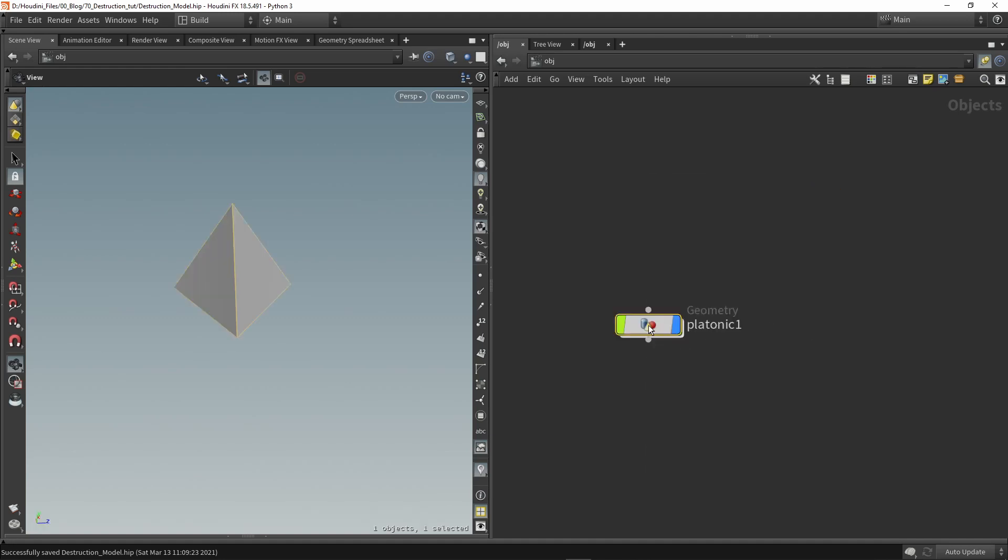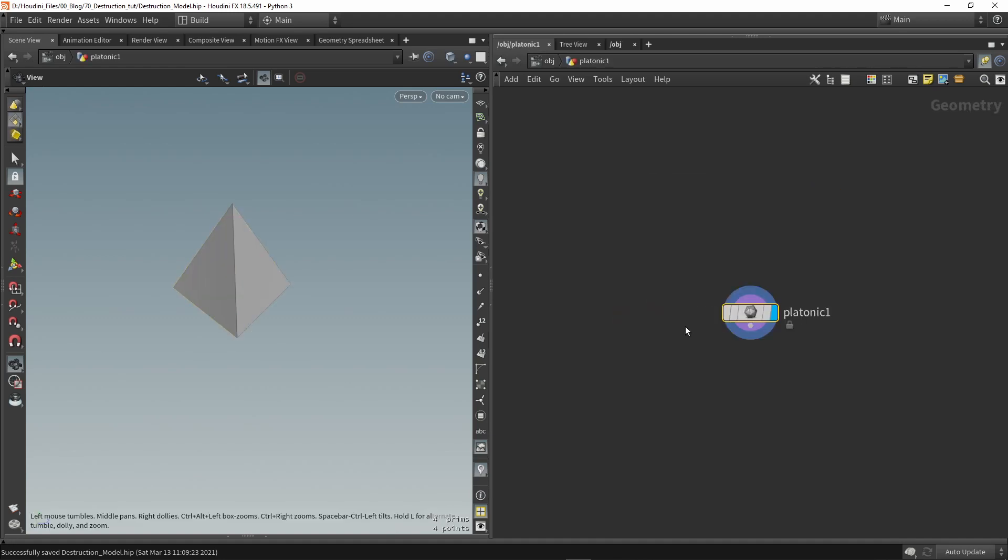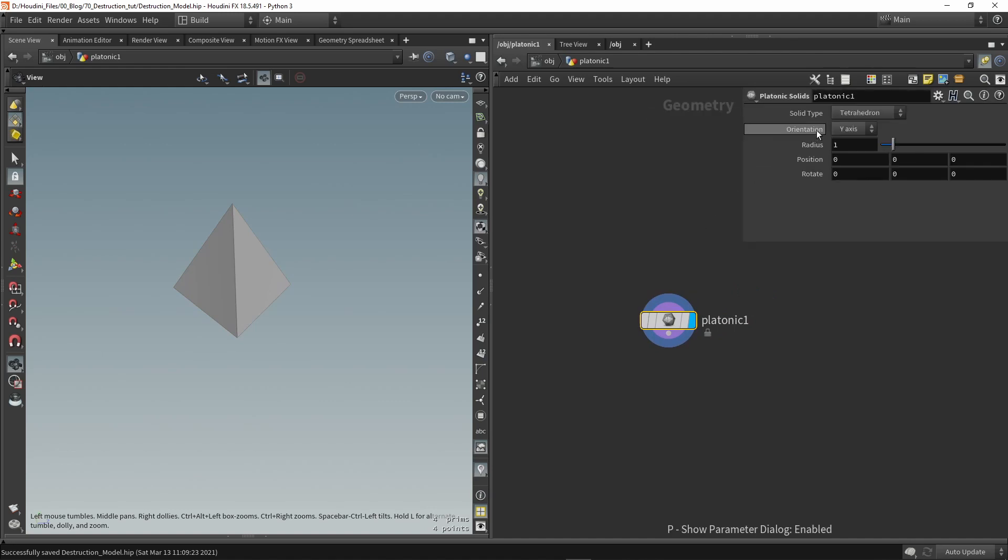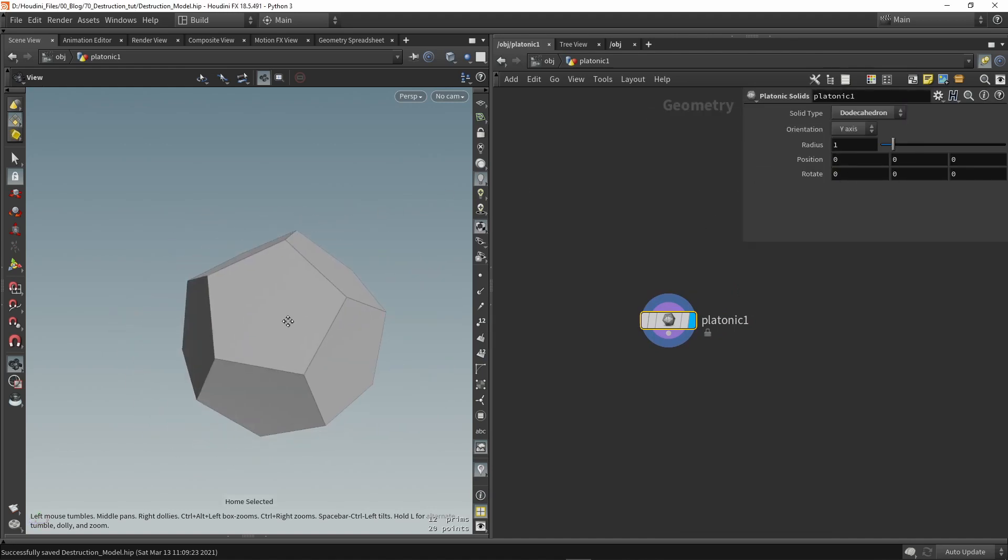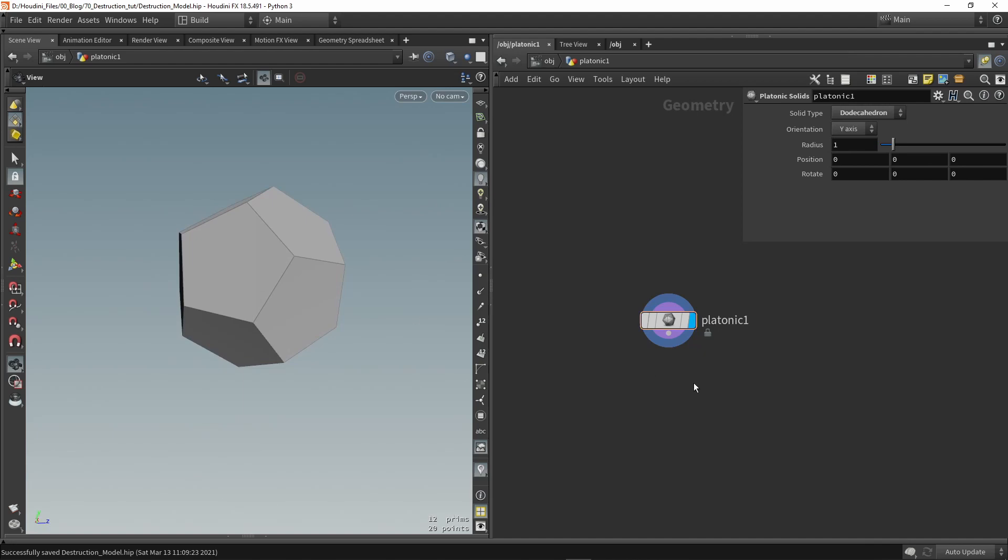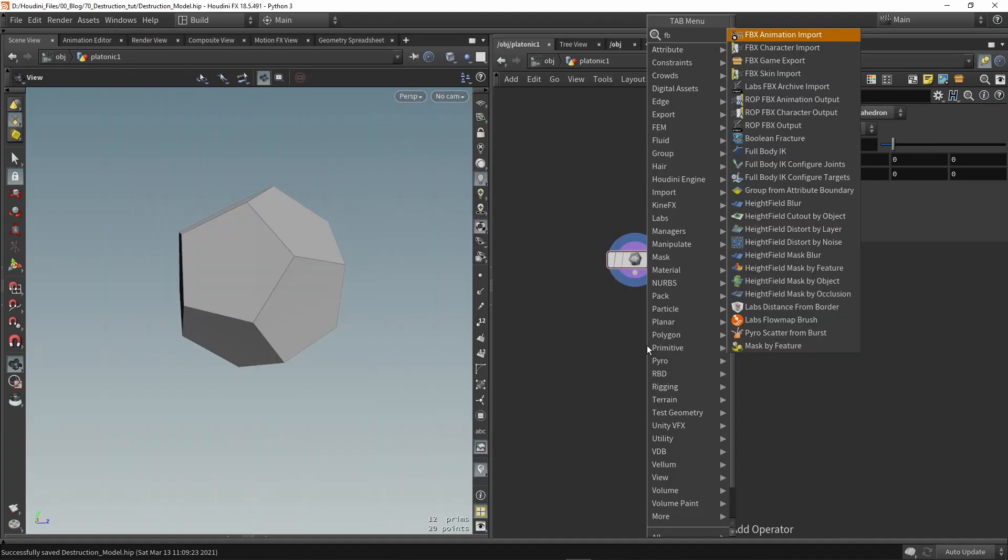This can be quite an interesting shape to start with and we're going to change here the type to this one here because this one looks pretty cool. Now next we want to bring this already into the game engine so I'm going to do this by an FBX node.